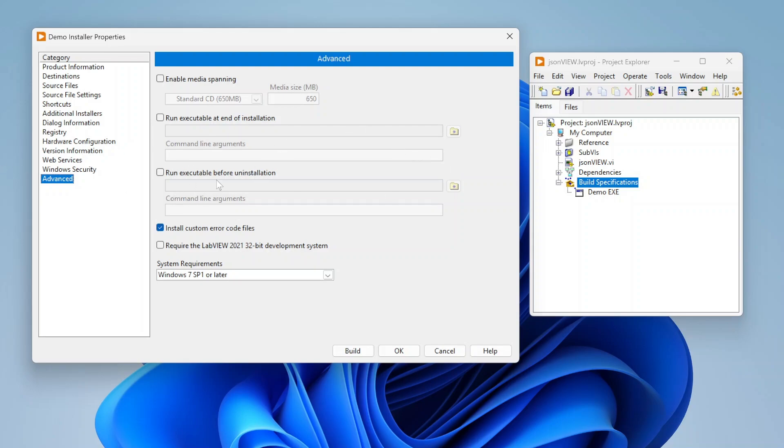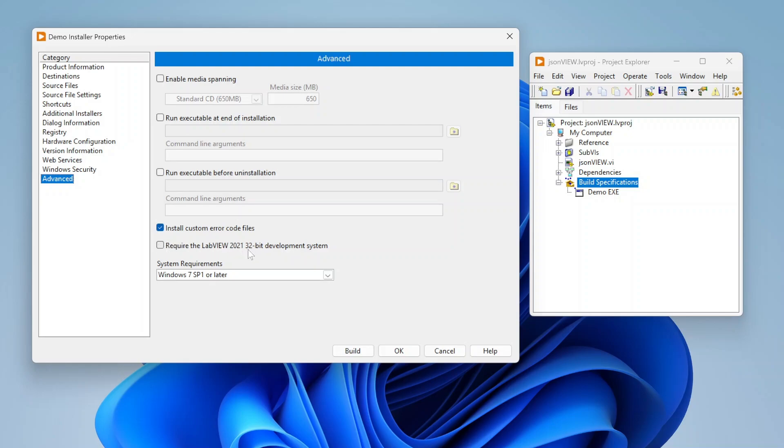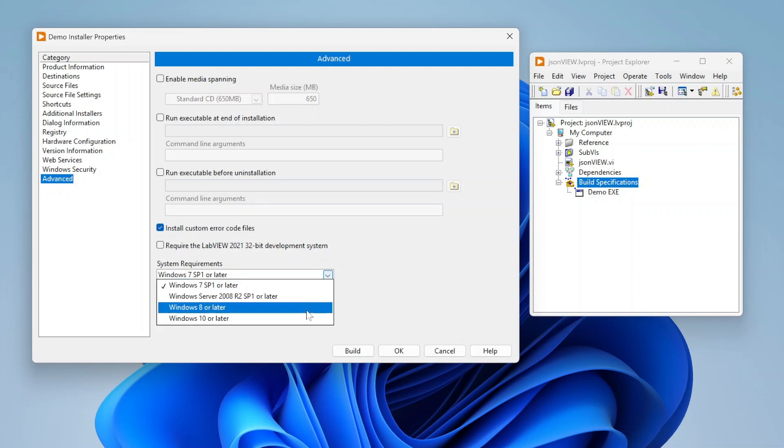Similarly, you can do the same thing before uninstallation. If I need to uninstall maybe that database or something when someone goes to uninstall my application, I can set that up to do that. I can either require a LabVIEW 2021 32-bit development system if I want to force you to have LabVIEW in order to use this or not. And I can also specify system requirements.